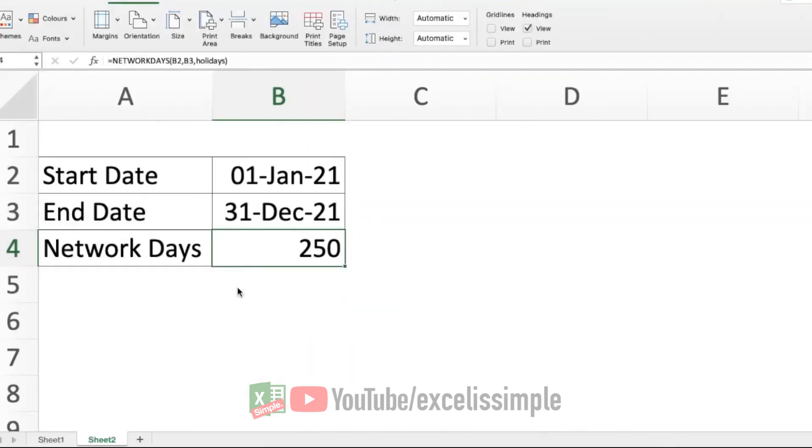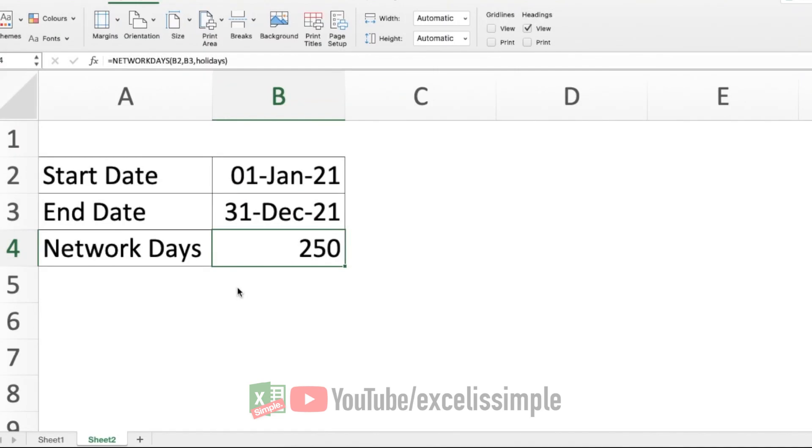Now, as I said earlier, it's not necessary that everybody has the same weekend or the same holidays. It could be because of the job requirement or it could be because in a different country, you could have different weekends. For that, we use a function called NETWORKDAYS.INTL. Let's see how it is used.